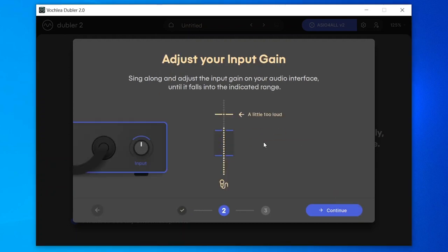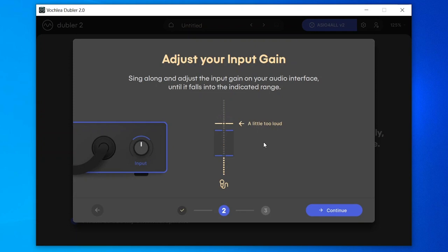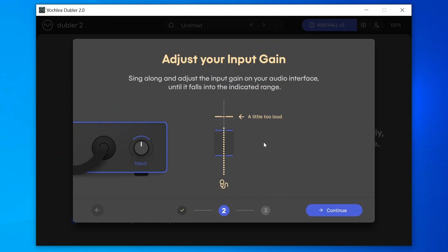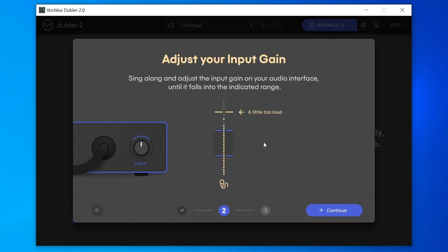In this step we're adjusting the gain. Make sure that when singing into the mic, the input falls within the blue area. If it's too loud or too quiet, adjust the gain. If you're using an audio interface requiring ASIO for All, adjust the gain on the interface directly. If you're using a USB mic, most will have a gain knob on the mic itself — adjust this until the level is right.